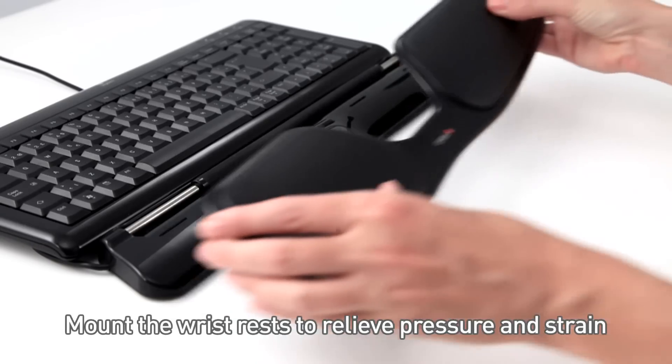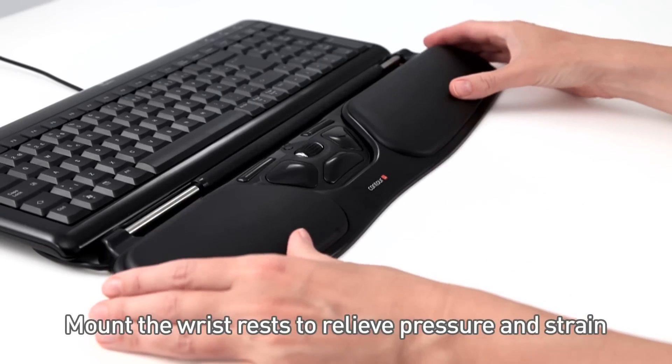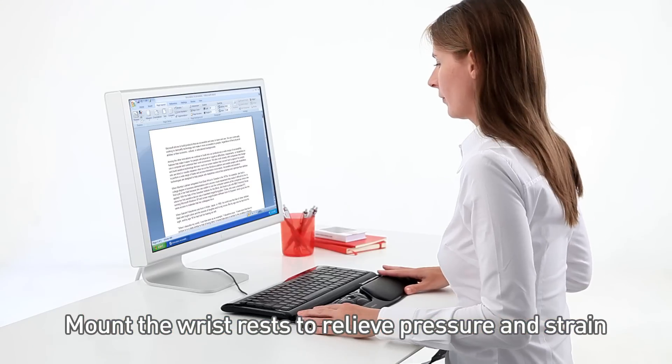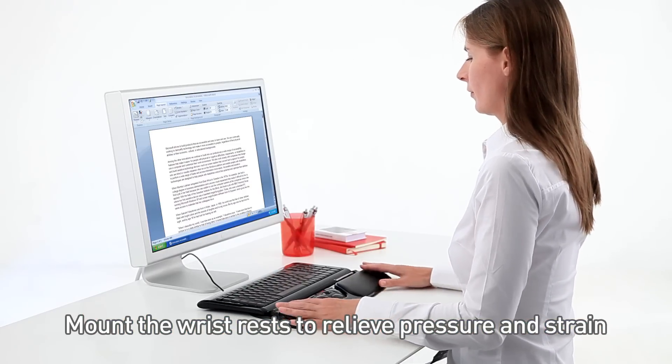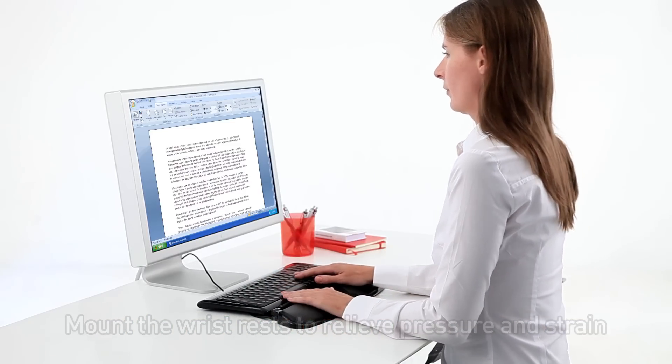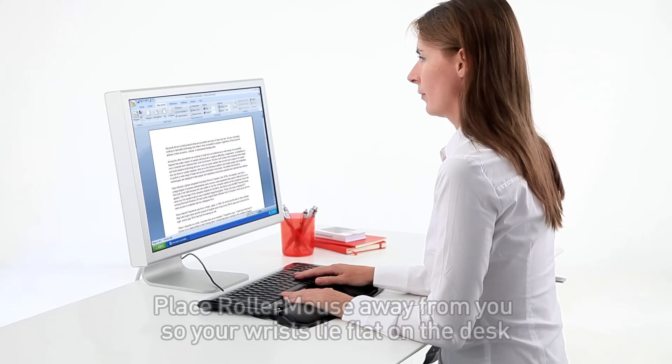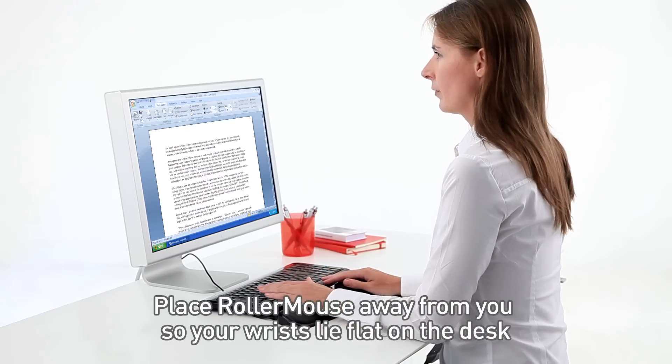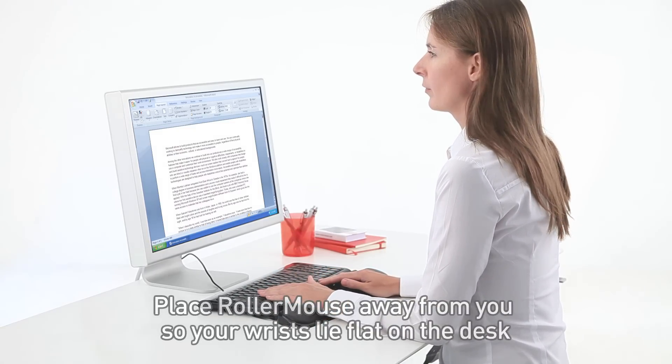Mount the wrist rest to relieve pressure and strain. Place RollerMouse away from you so your wrists lie flat on the desk.